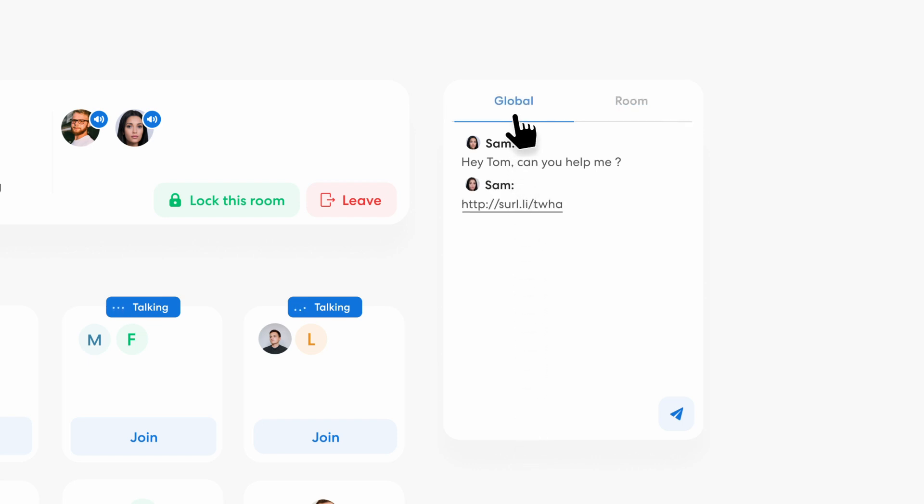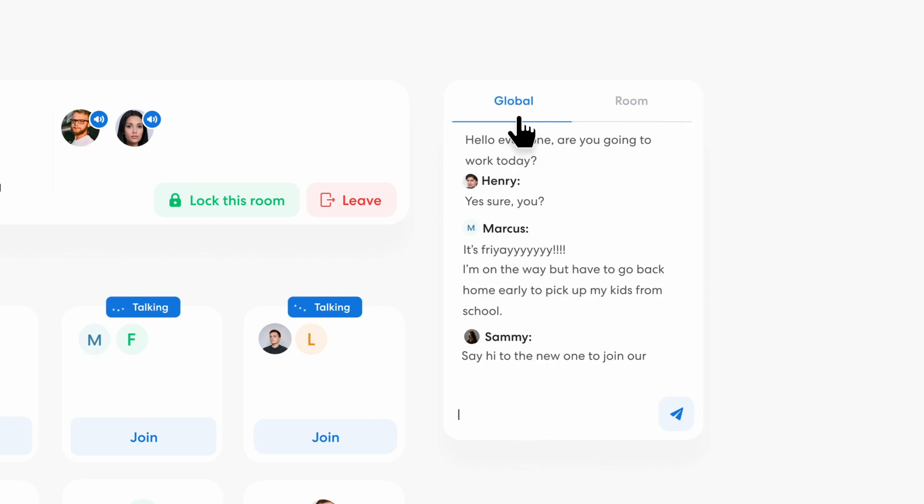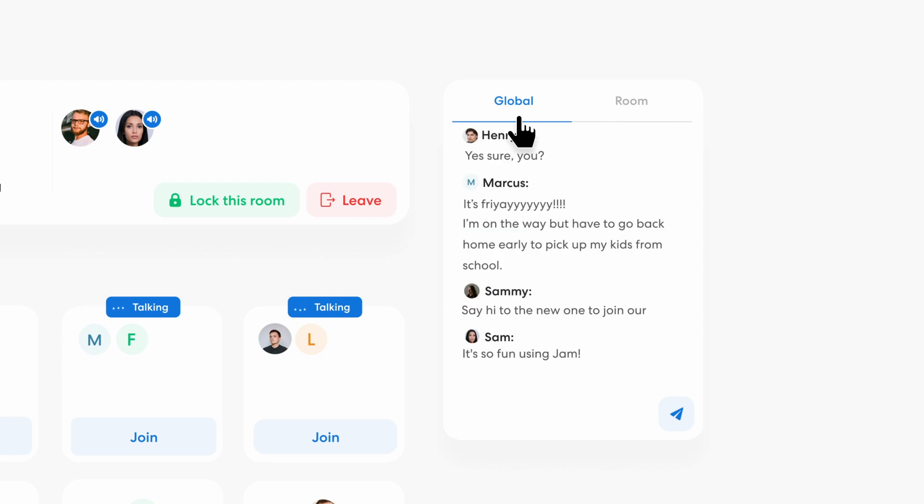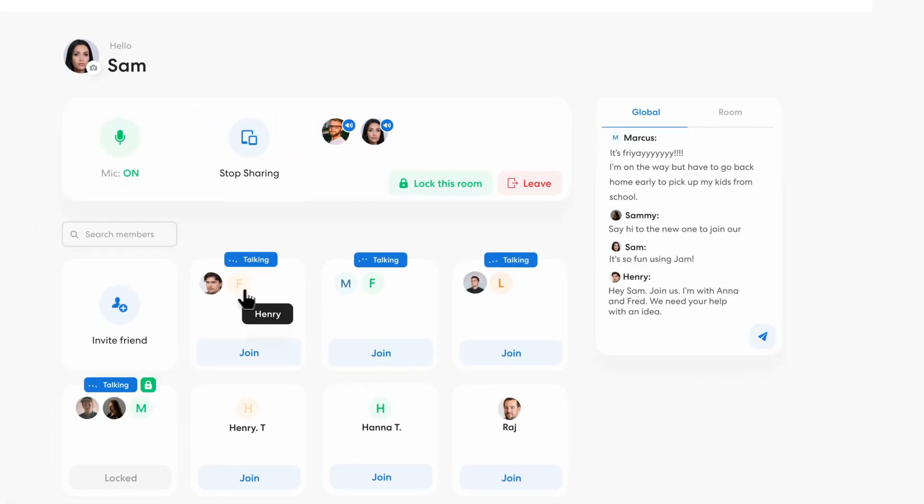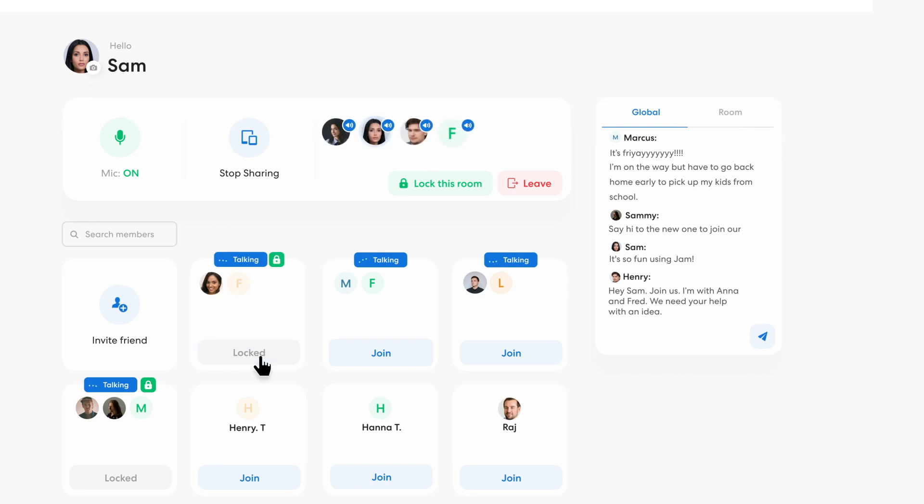Or, you can notify the entire team instantly via global chat. Oh look, Henry says, hey Sam, join us, I'm with Anna and Fred, we need your help with an idea. Okay, let's head over to rooms. Found them! Hi guys, what's up?